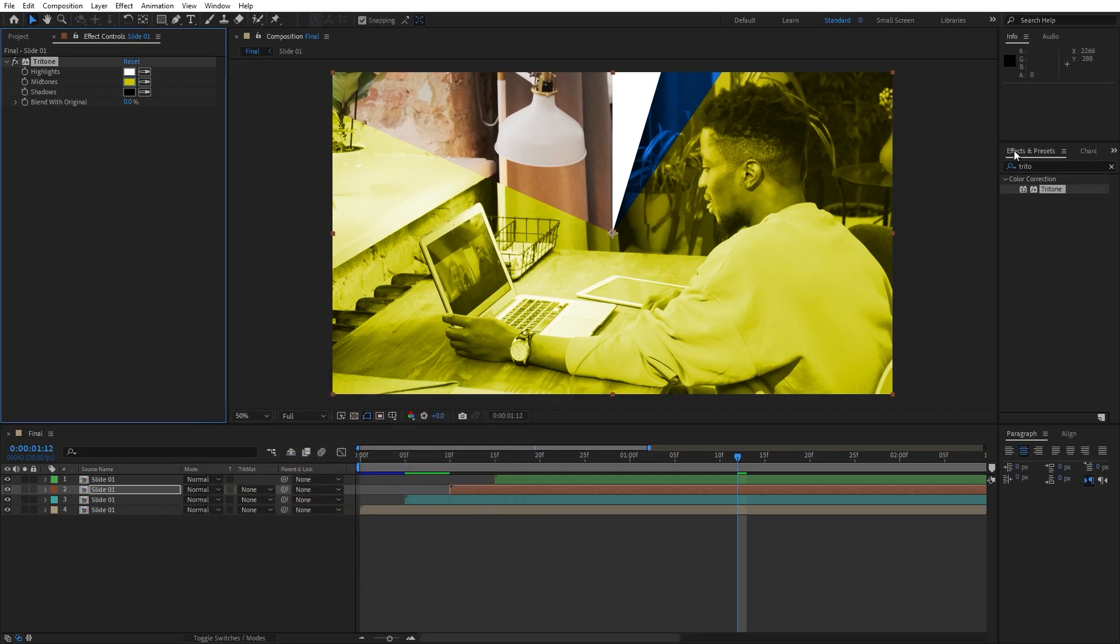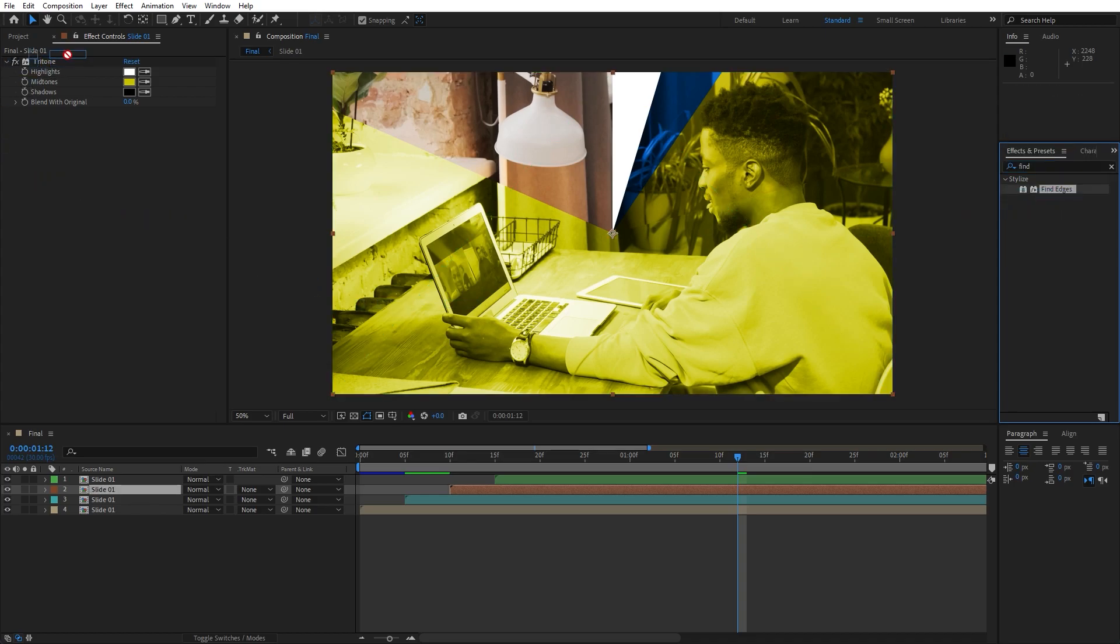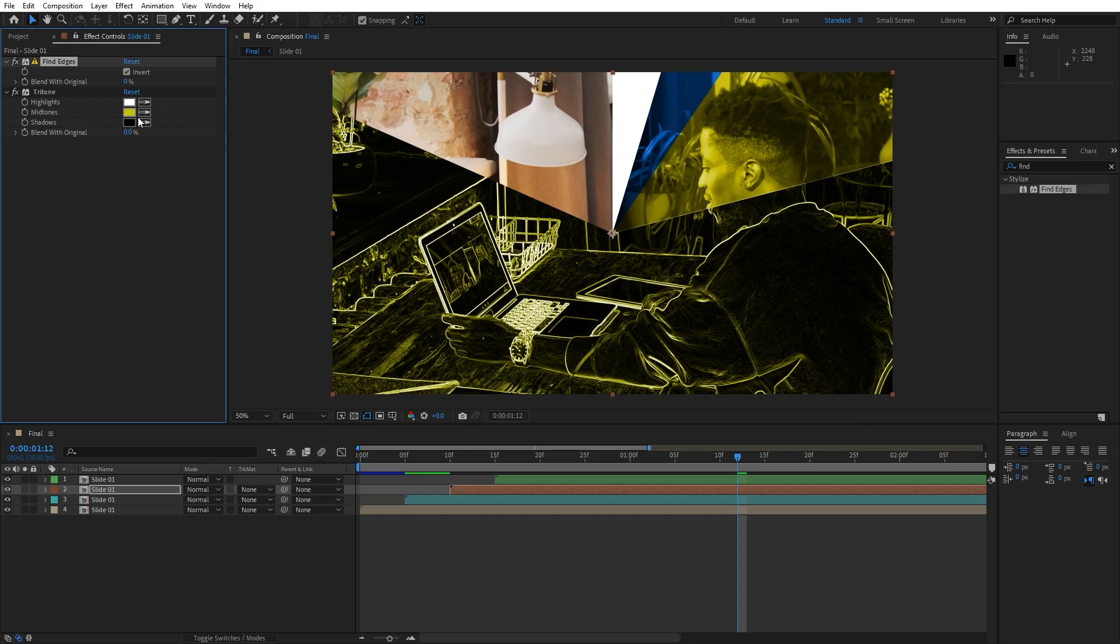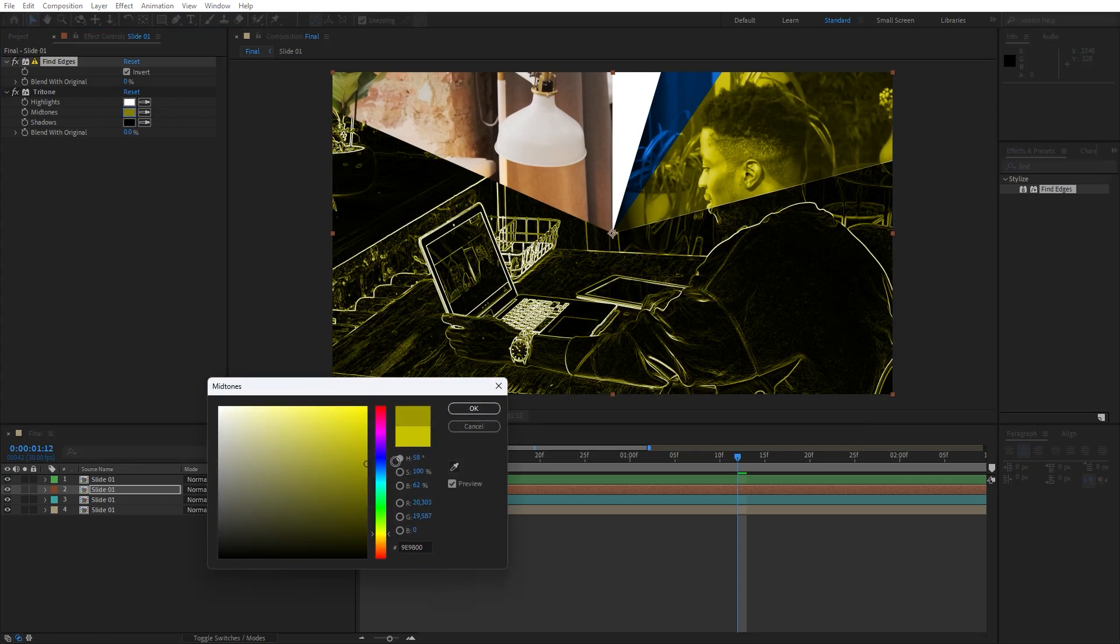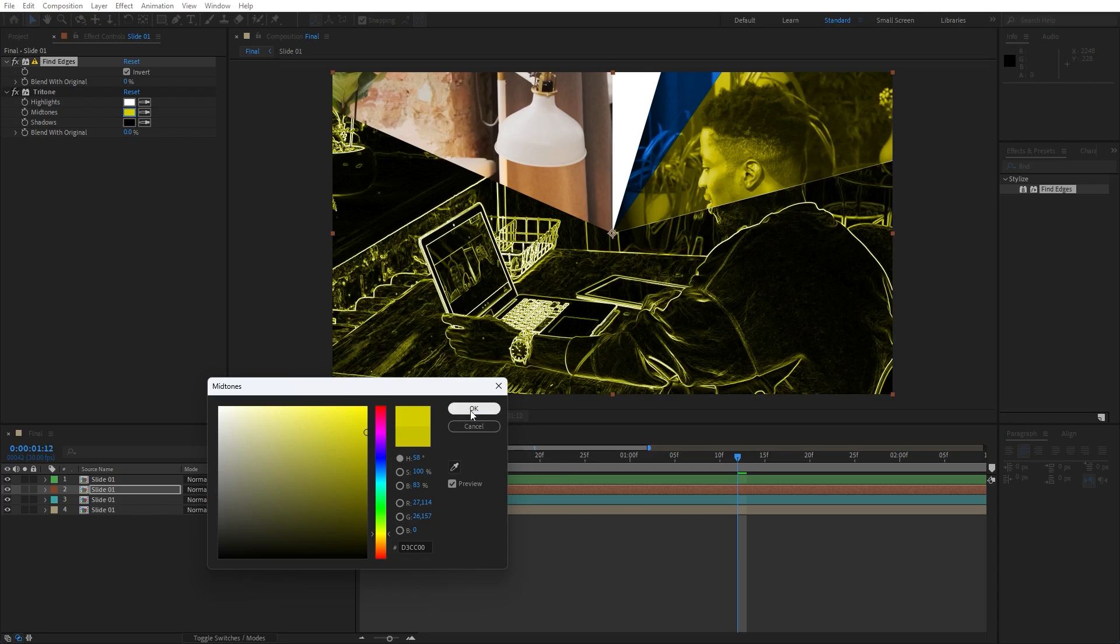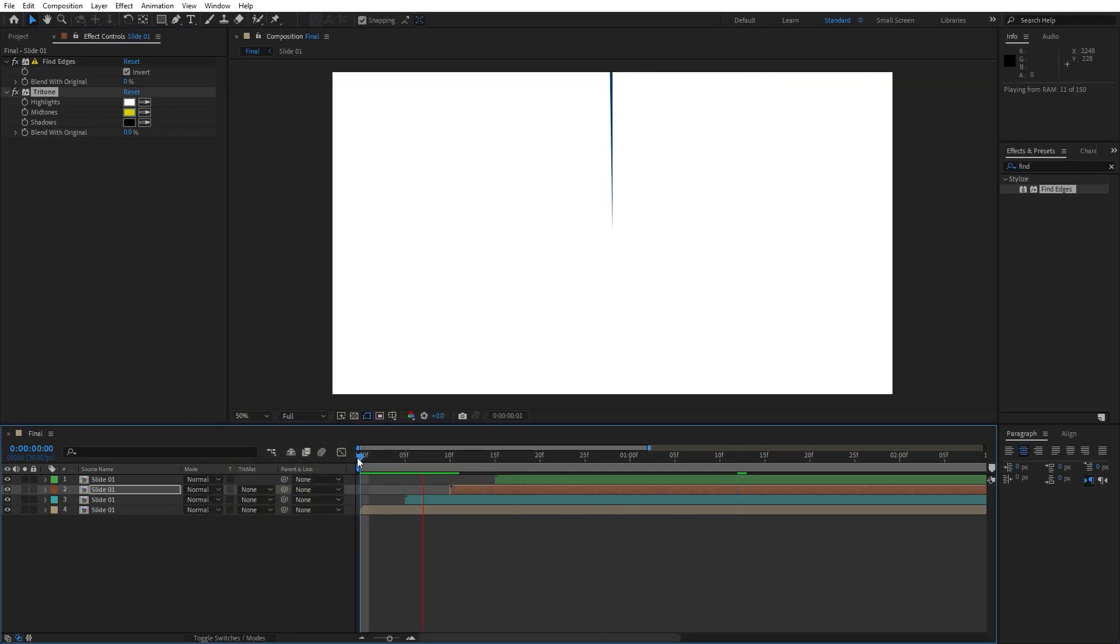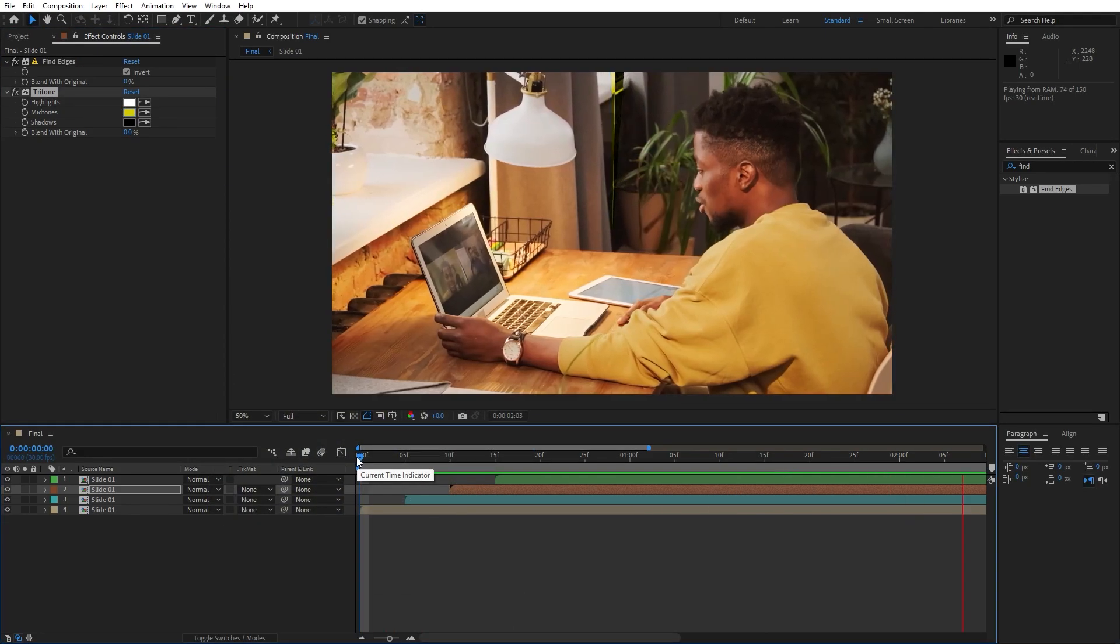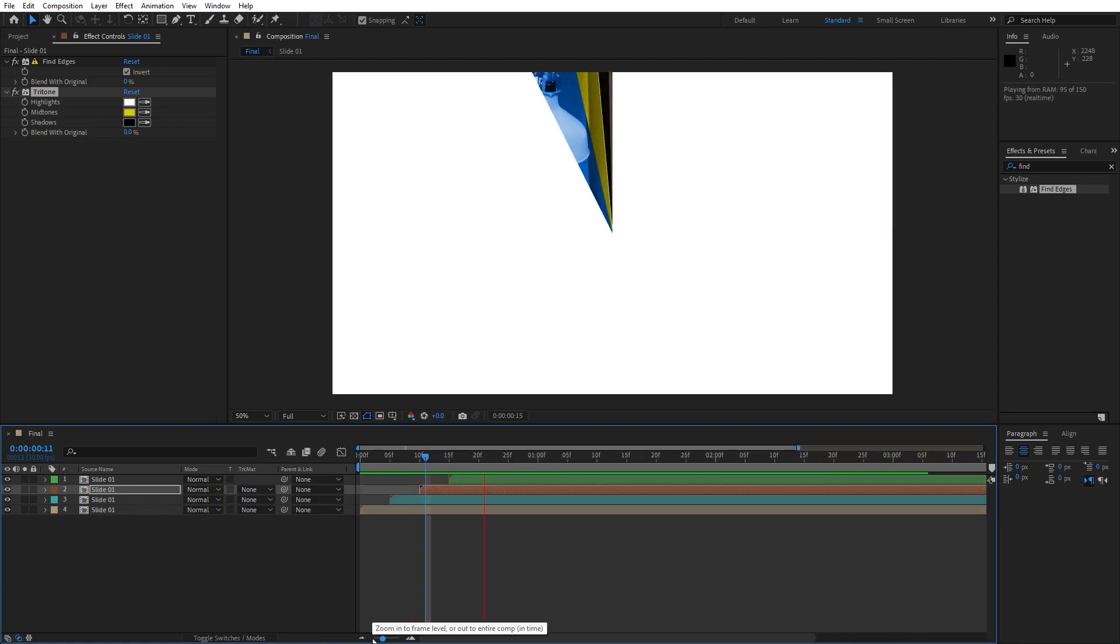And our next effect that we're going to use is find edges, like so. Move it above our Triton effect and of course you can play around with the invert option and so on. Find your suitable color again and now in our finals when we hit zero we have this really cool result and really cool transition.